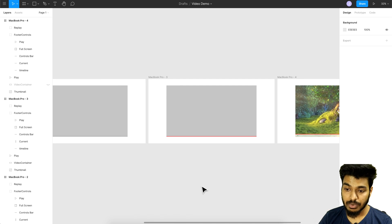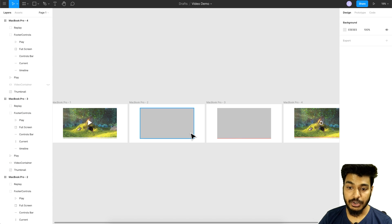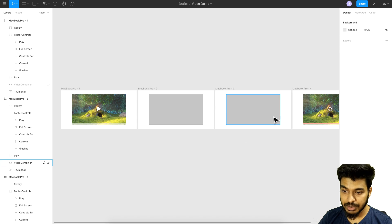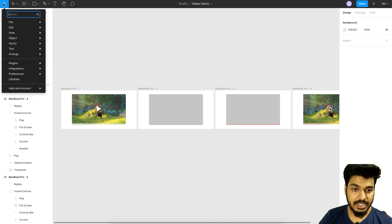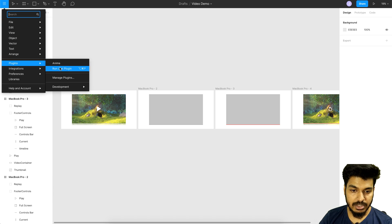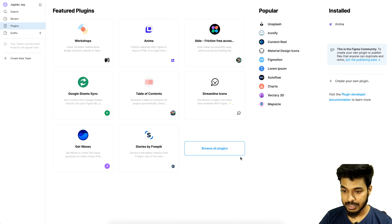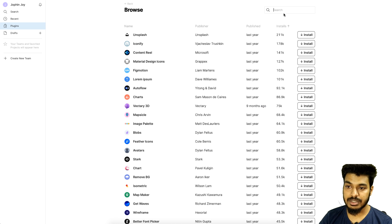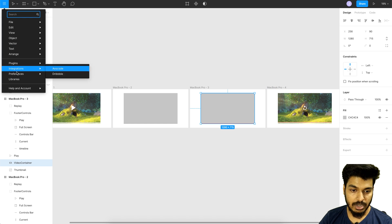Now that all the icons and animation states are set — four states in total — it's time to add the video. We're going to add the video to the container using a plugin called Anima. Go to Menu, then Plugins. I've already installed it, but if you don't find it, go to Manage Plugins, check Featured Plugins, or browse all plugins and search for Anima to install it.